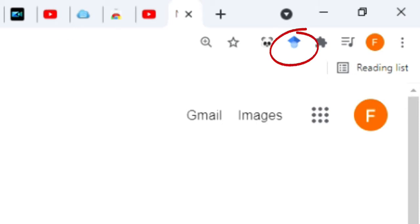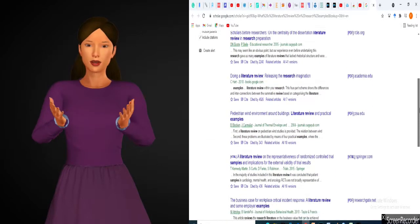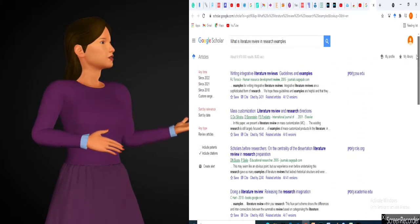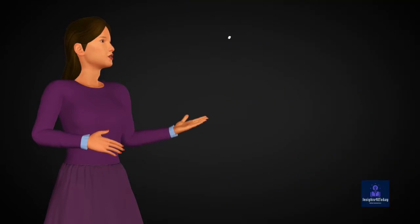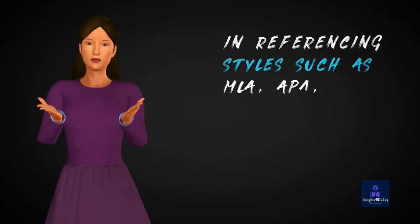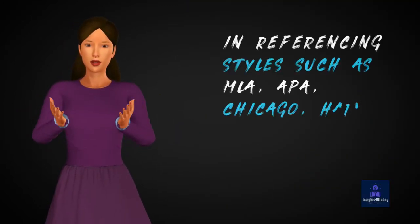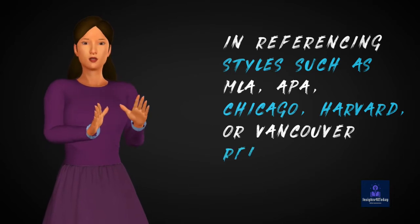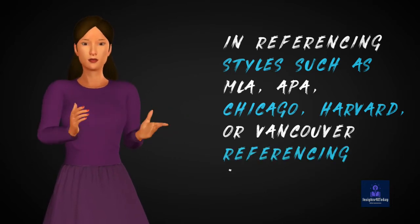Google Scholar generates citations for publications from the search result list in referencing styles such as MLA, APA, Chicago, Harvard, or Vancouver referencing formats.